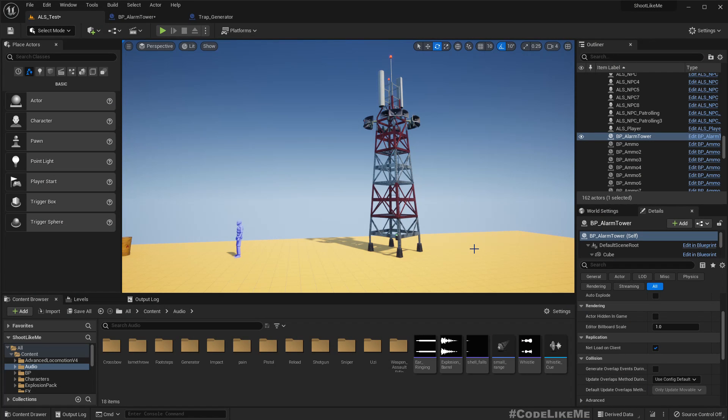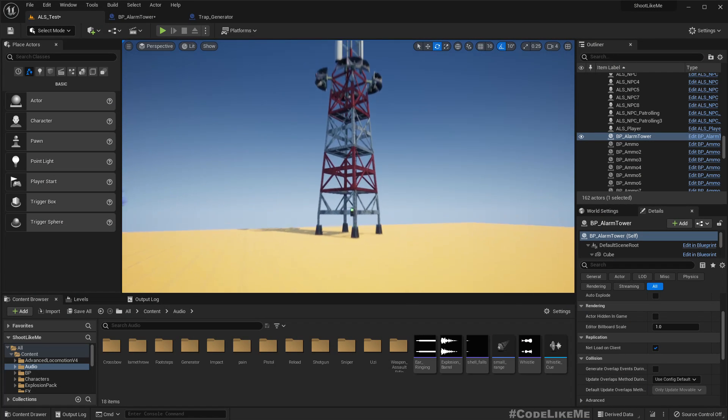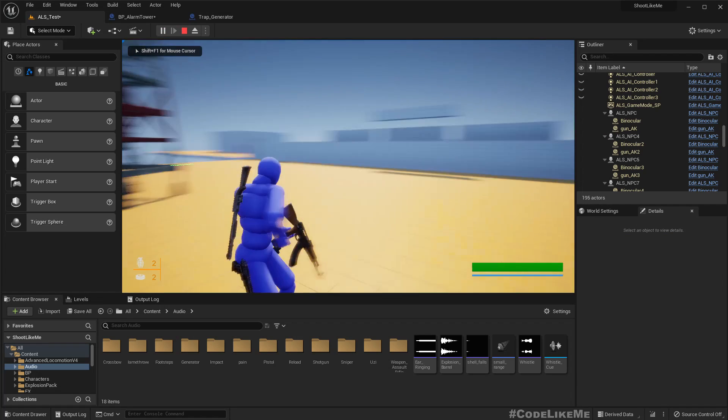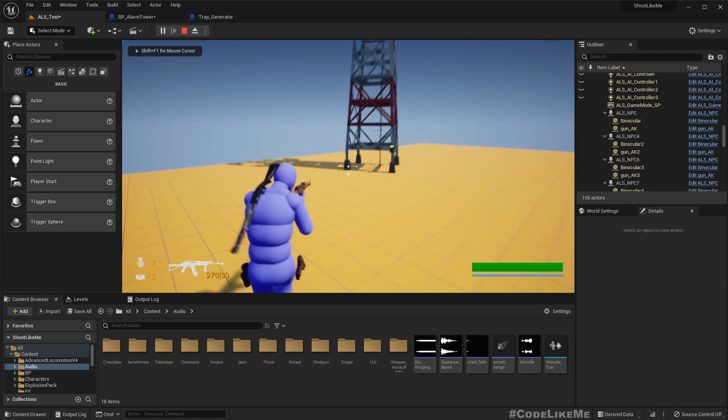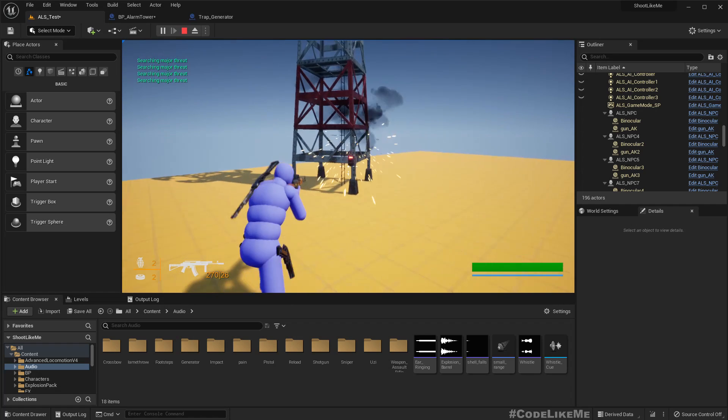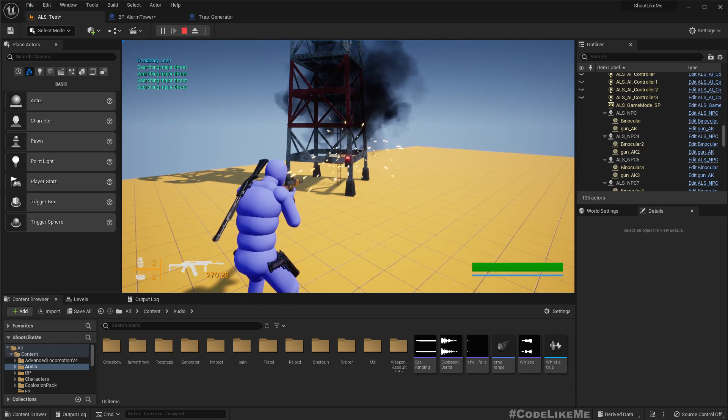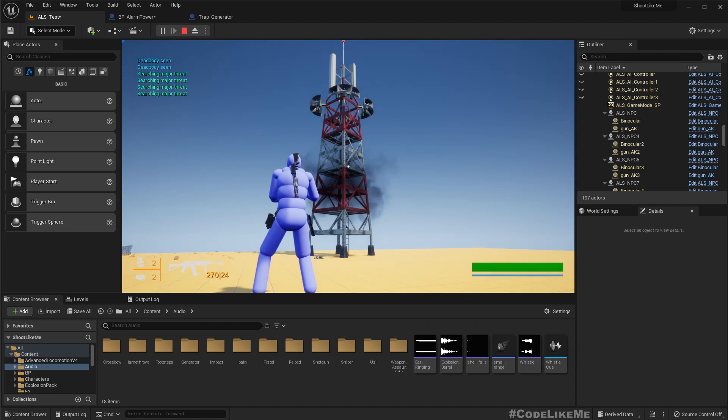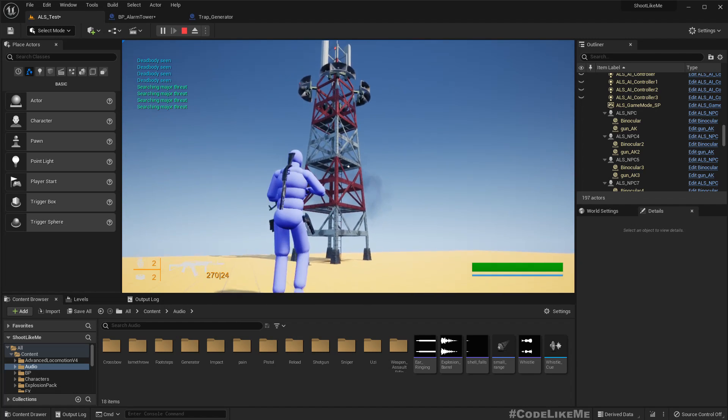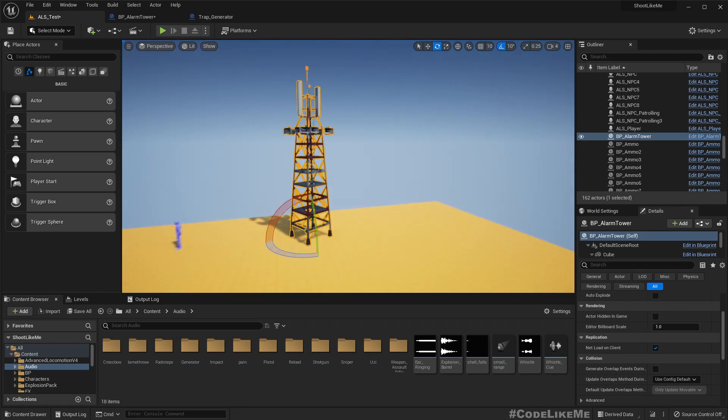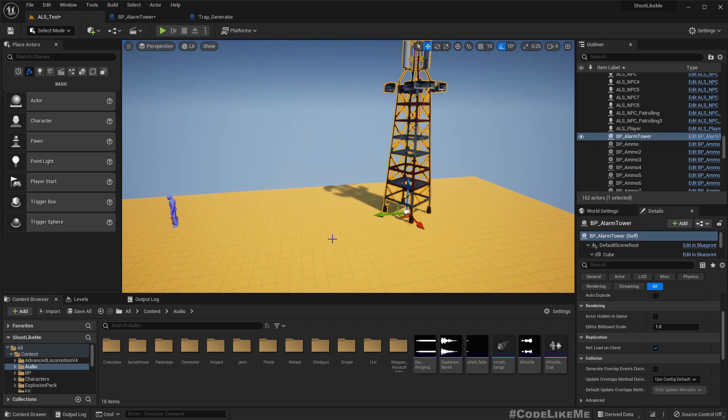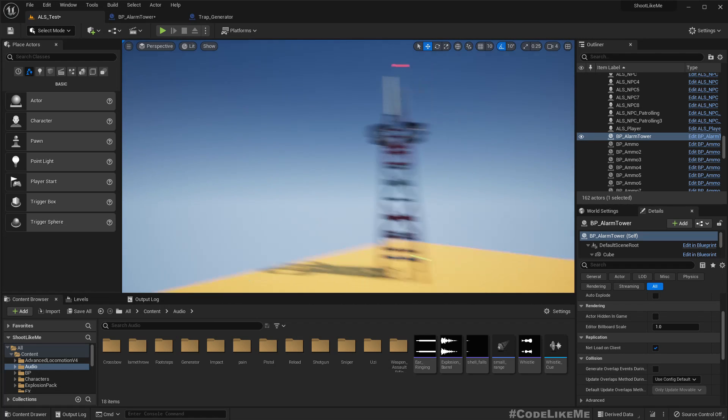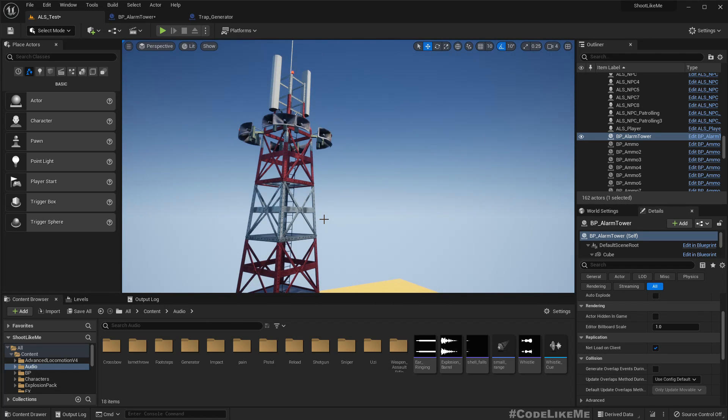Alright, so now we have this alarm tower which we can shoot and deactivate so it goes to the jammed state, and I can completely destroy it too. The next step is implementing how it should look when the alarm is turned on.